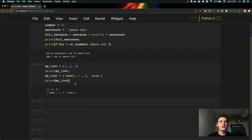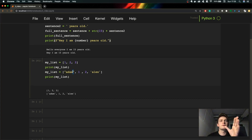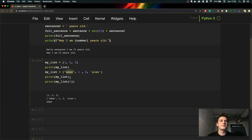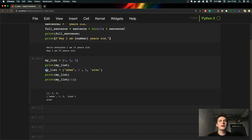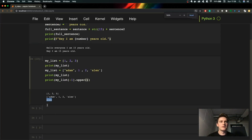Now I want to show you how to get an element from the list. What you need to know is that lists start with index zero, not one. So in order to get 'Adam' from the list we use index 0 — it gives us the first element. For the second element we type index 1. To get the last element in Python we use index minus one. And you can do any operation with those elements — for example, the last element is a string, and we can call .upper() on it, which gives us 'ALEX' in capital letters.